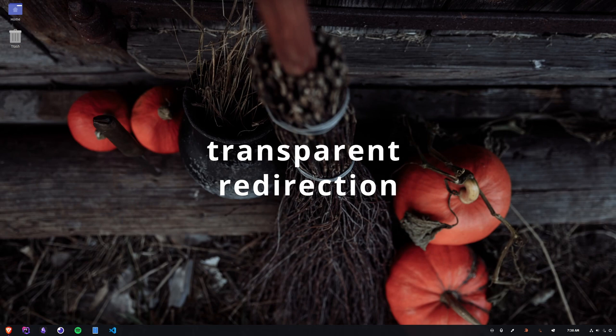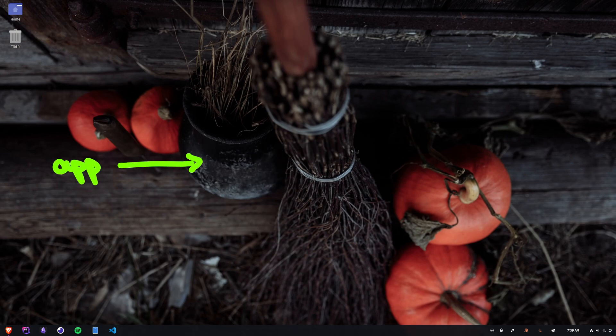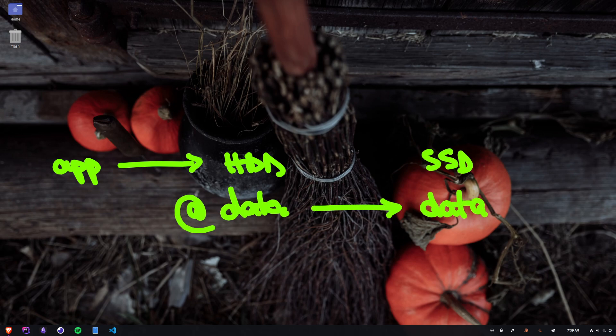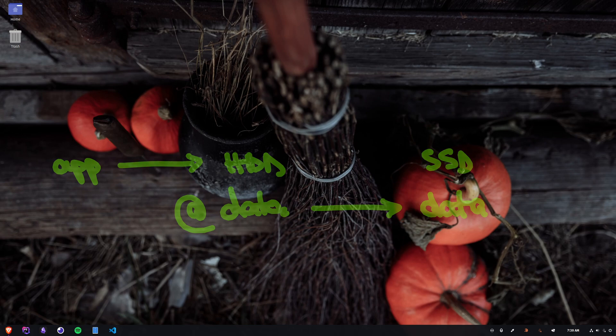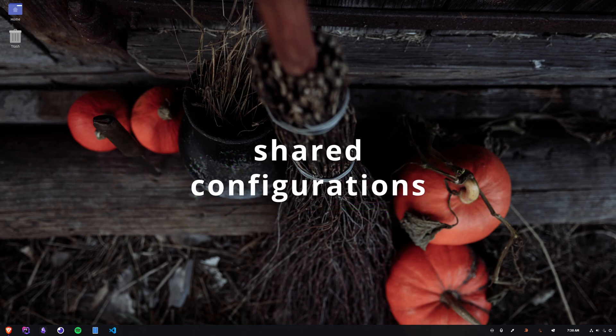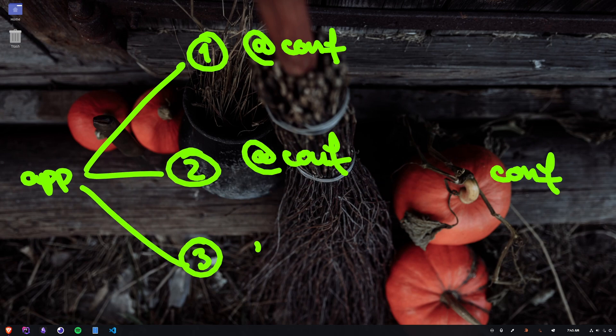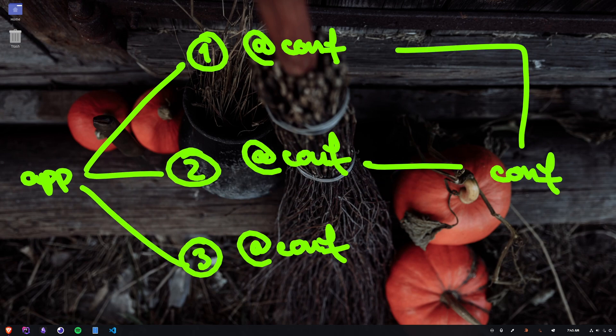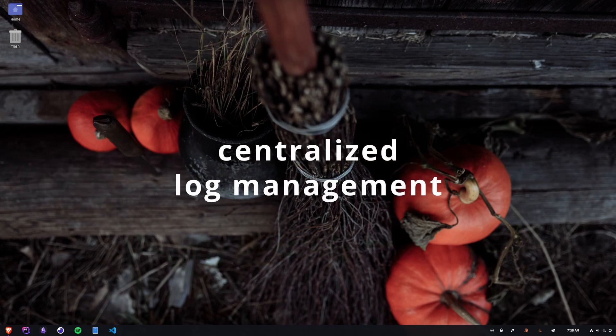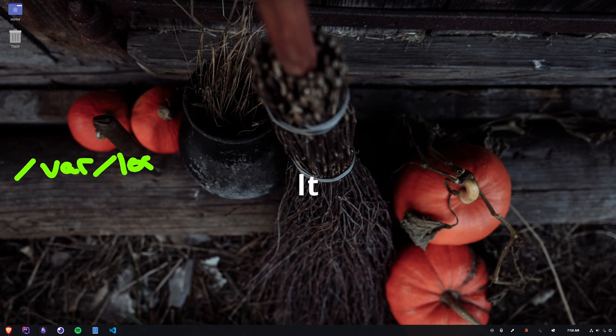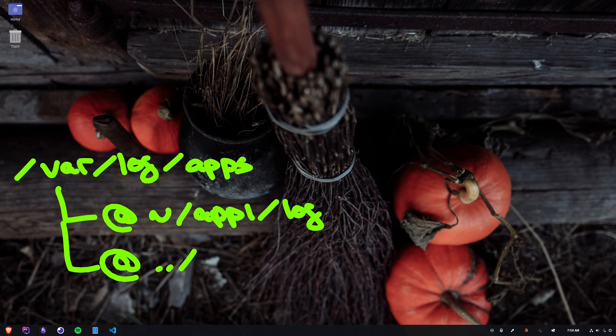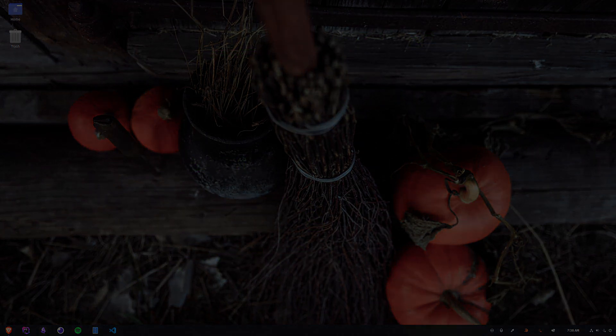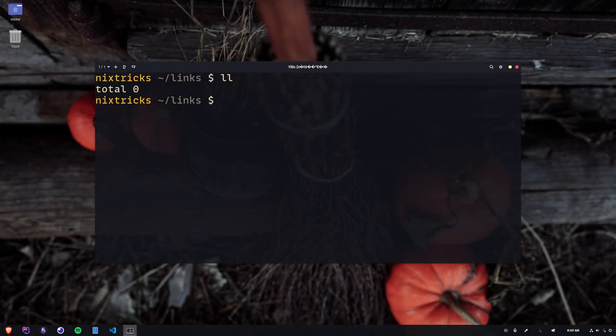Transparent redirection. If you have an application that frequently uses data from a slow storage device, you can move the data to a faster one and just link it without modifying any application code or configuration. Shared configurations. If you have multiple instances of an application using the same configuration, you can link it instead of copying it and further changes will propagate automatically. Centralized log management. Instead of storing log files separately for different applications, you can create symlinks to a centralized log directory for easier monitoring.